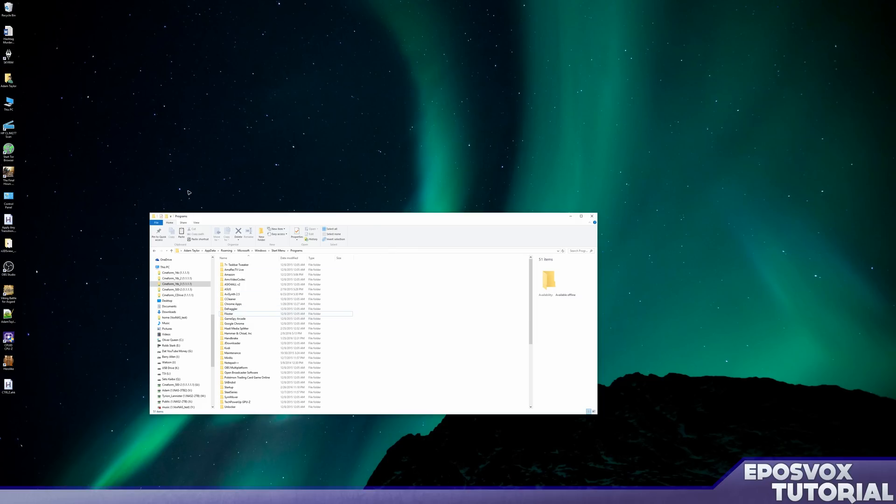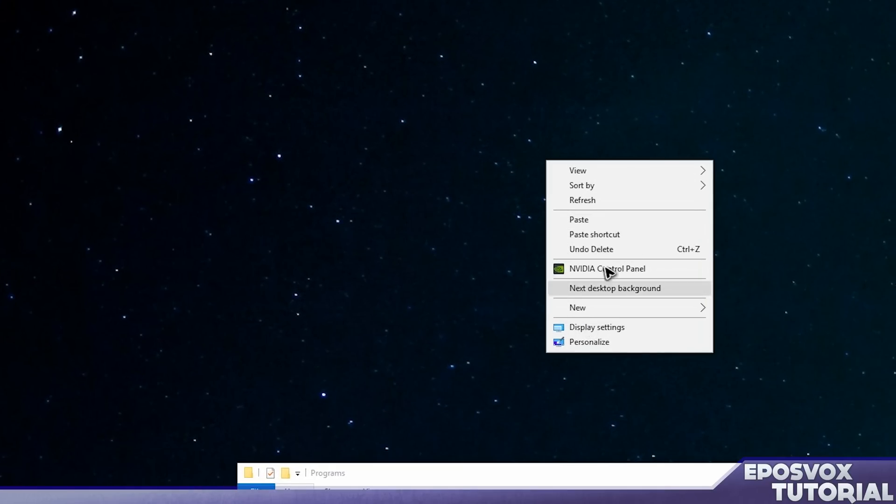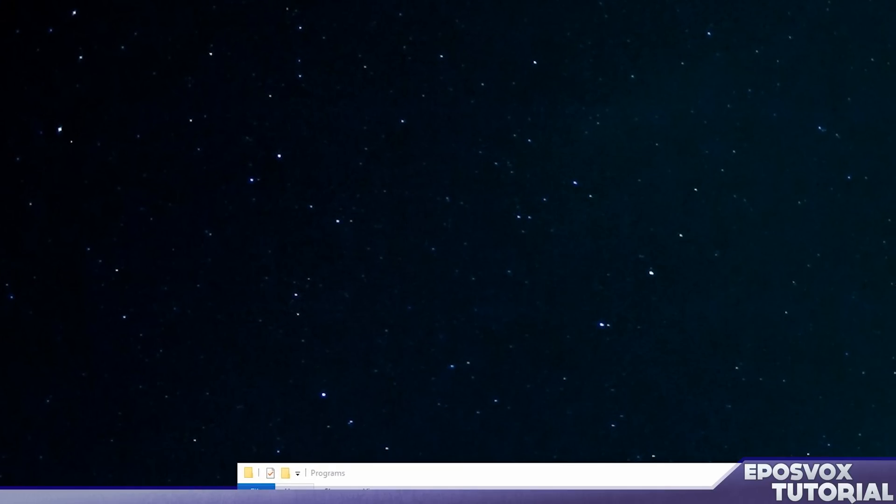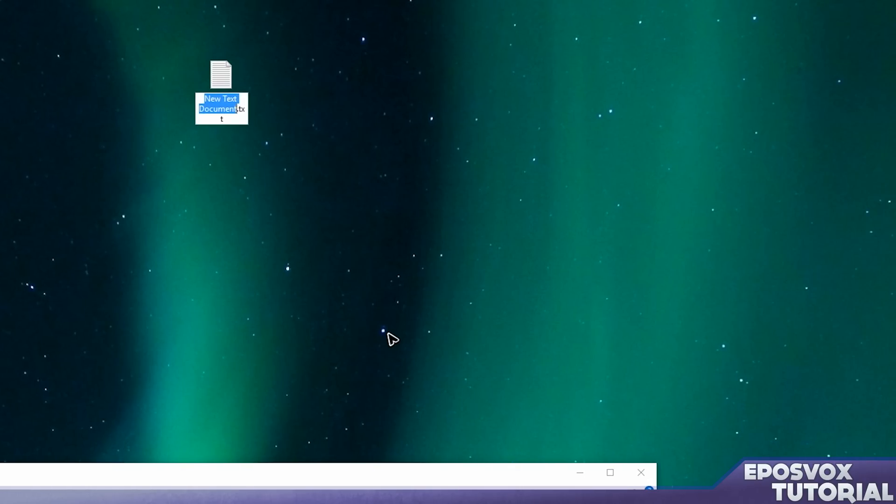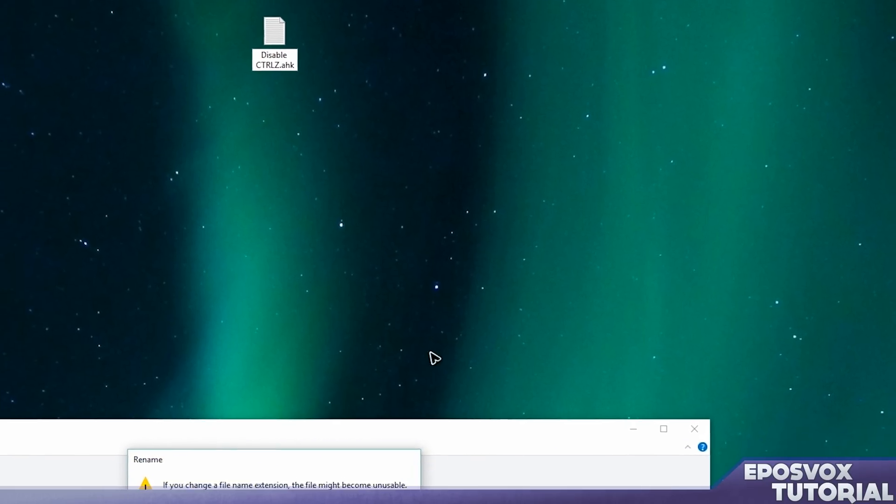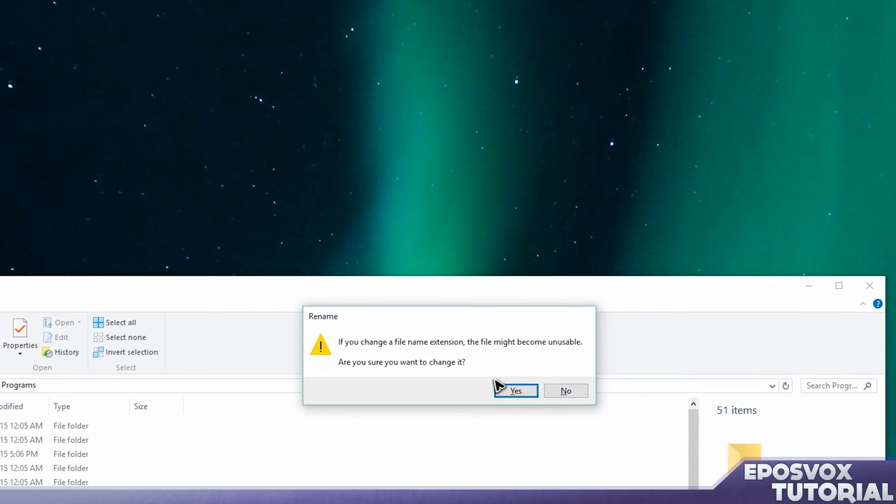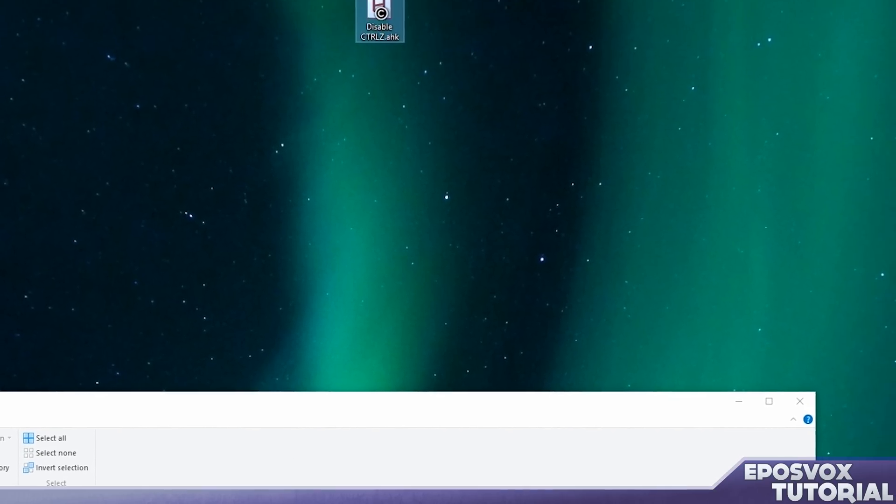Once it's installed, great. Go ahead and make a new text document. Just go to your desktop, right click, new, and new text file. You want to call it disable CTRL-Z and then delete the .txt part and call it .ahk. It's going to say, are you sure you want to do that because that's no longer a text file. Of course, because it's an AutoHotKey file. Click yes.